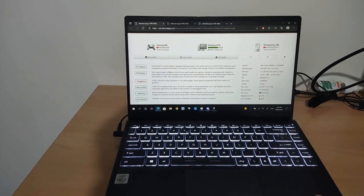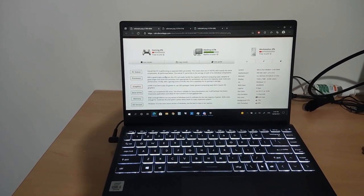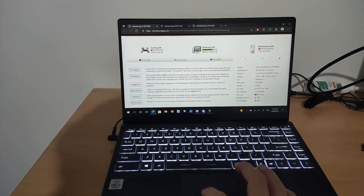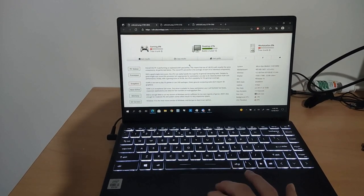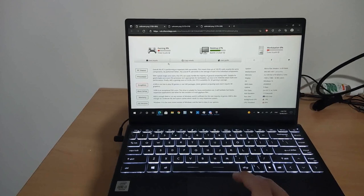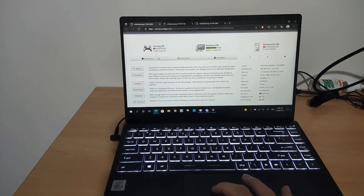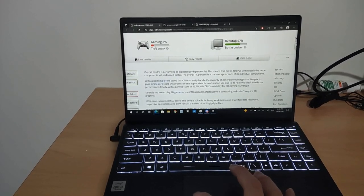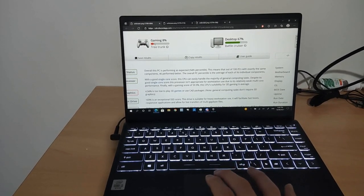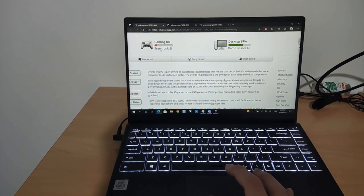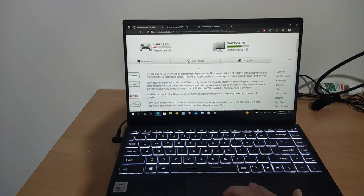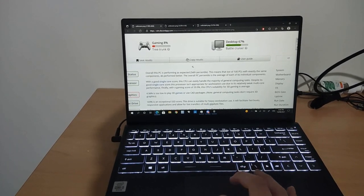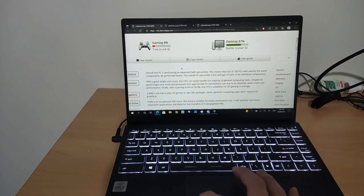I ran user benchmark. And as you can see here, gaming wise, this thing is not doing well. It's a tree trunk. But that makes sense. This is using integrated graphics.